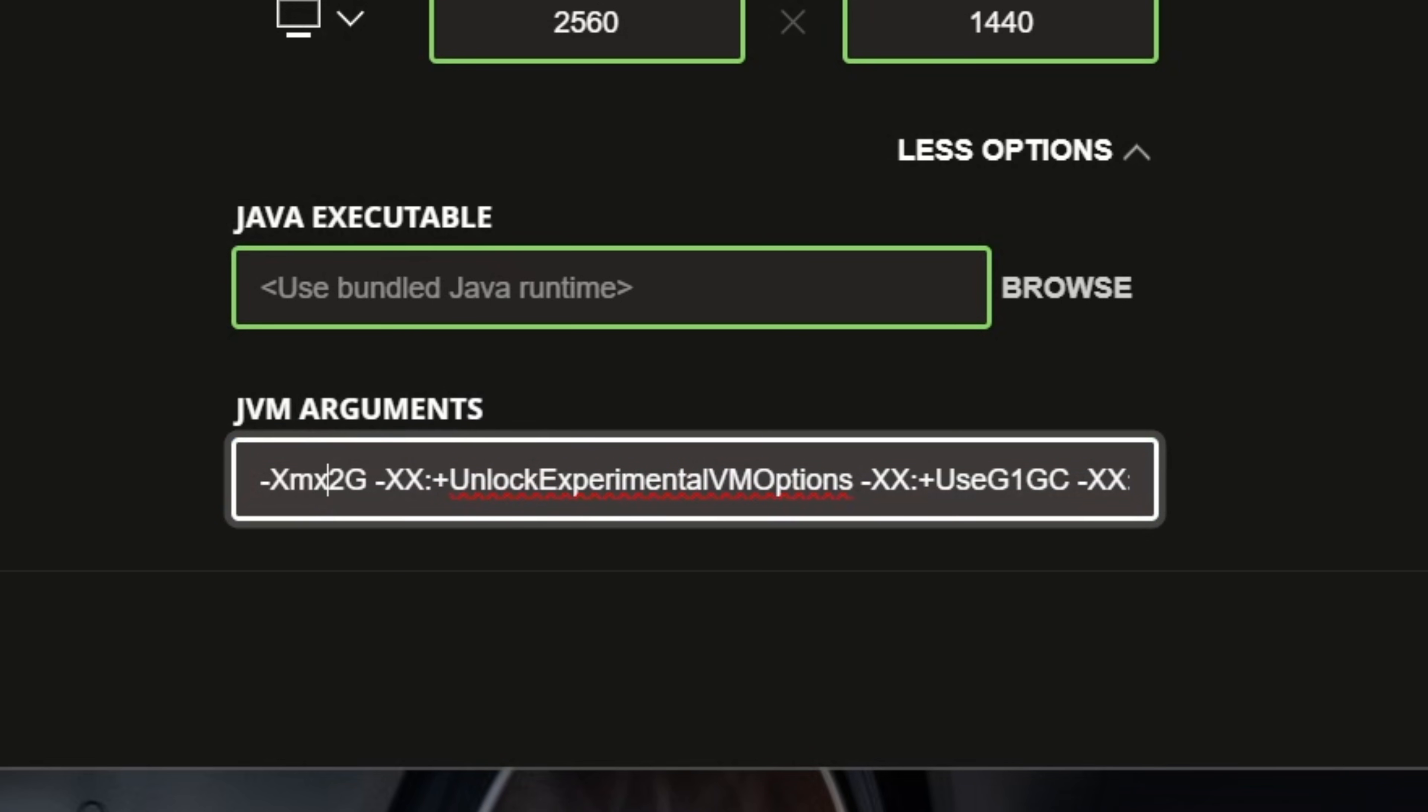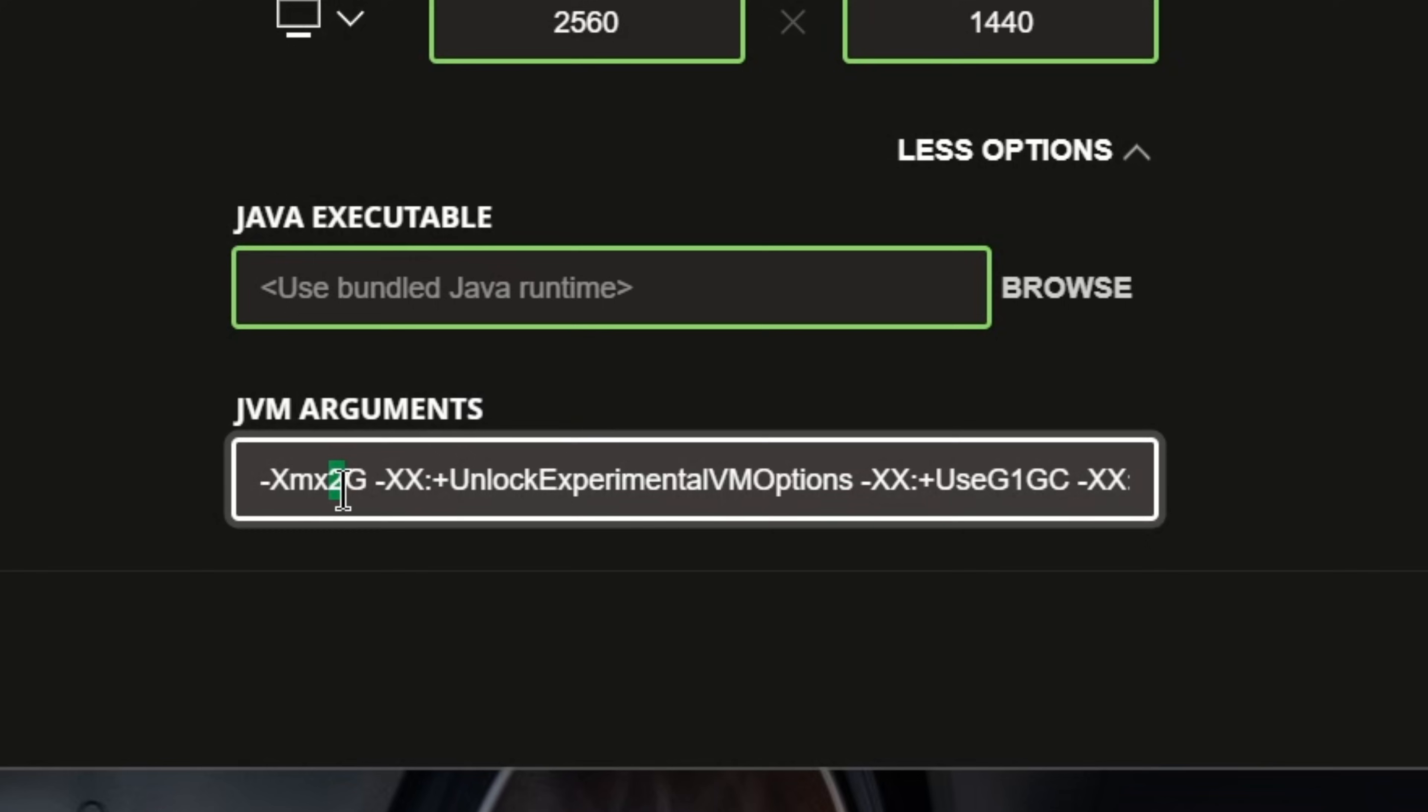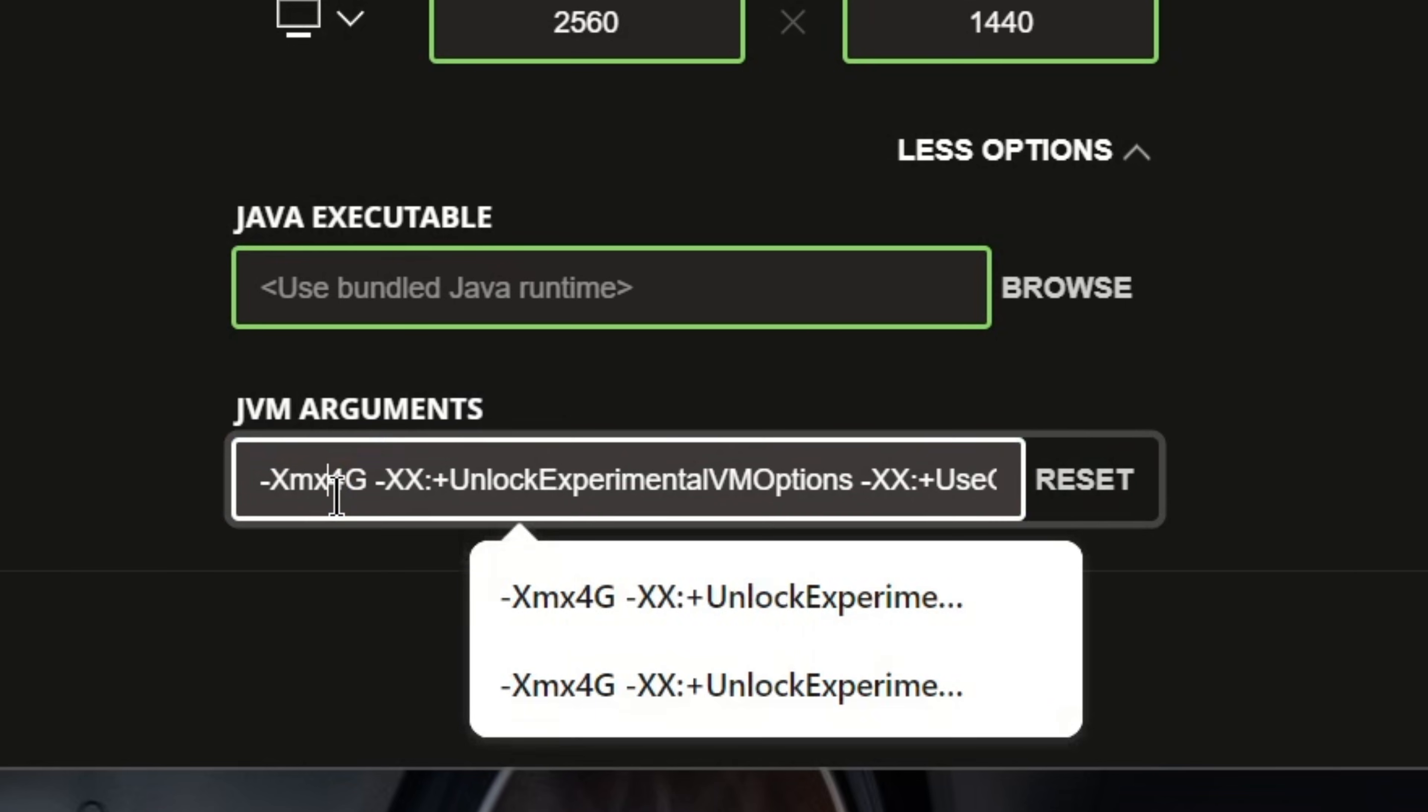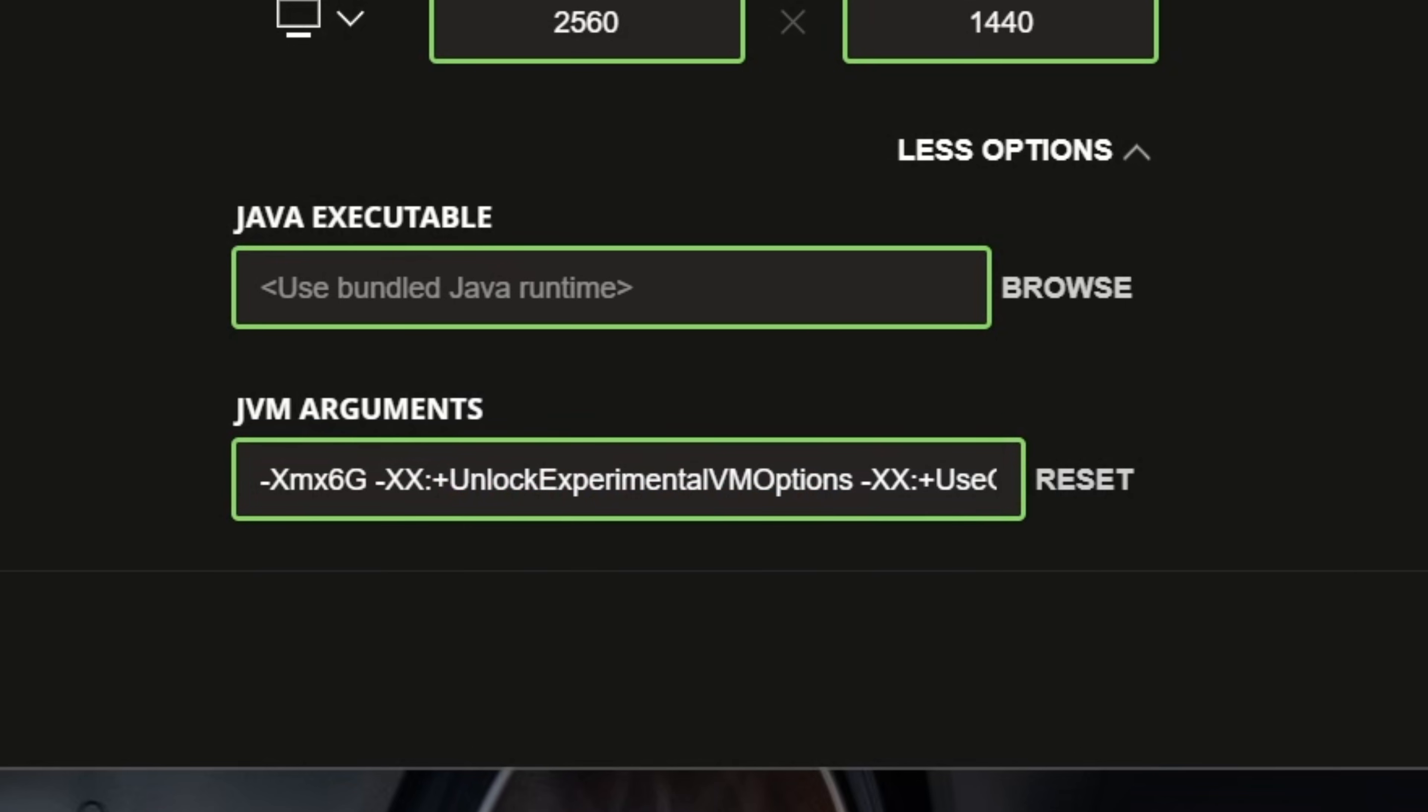That means 2 gigabytes of RAM are dedicated to Minecraft. If you wanted to change this to 4 gigs, you would do 4G. If you want to change it to 6, you would do 6G.